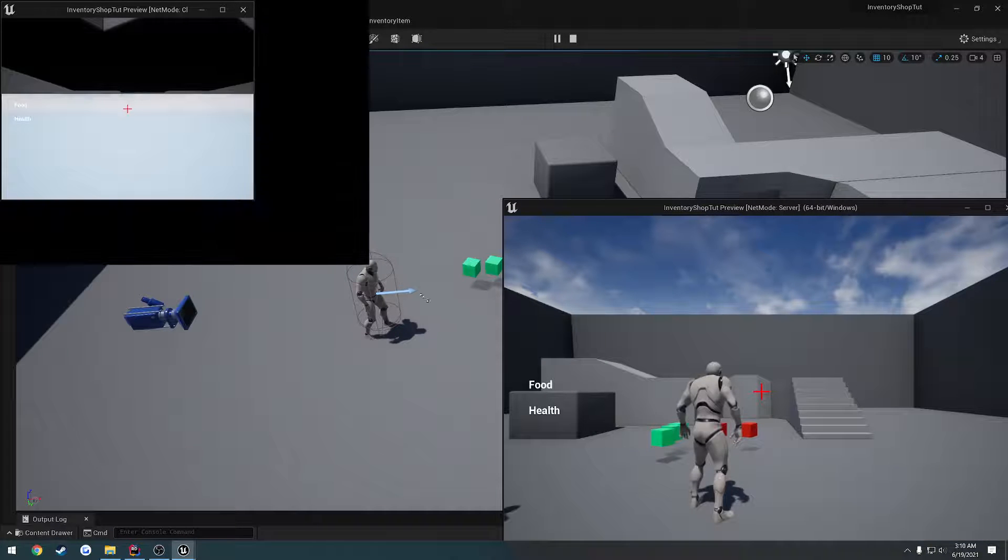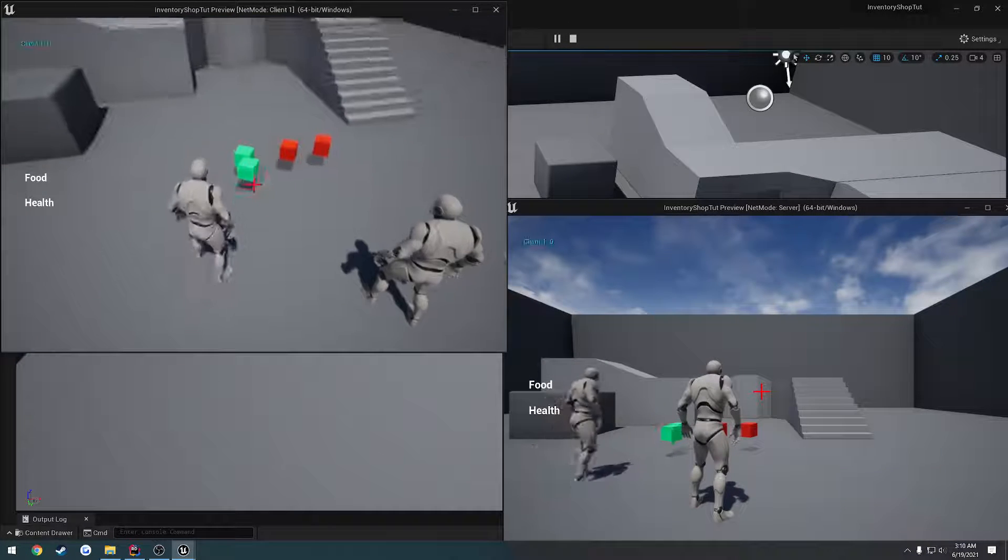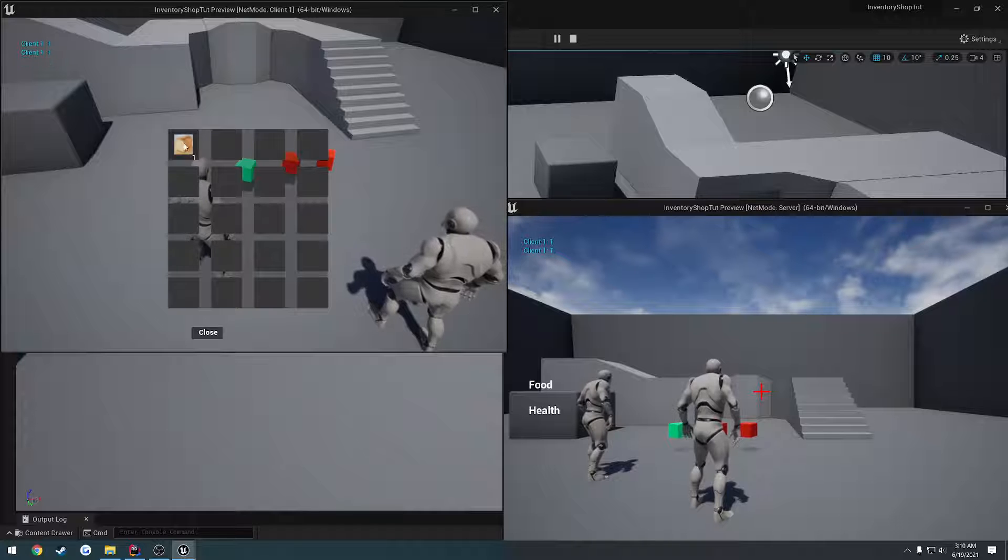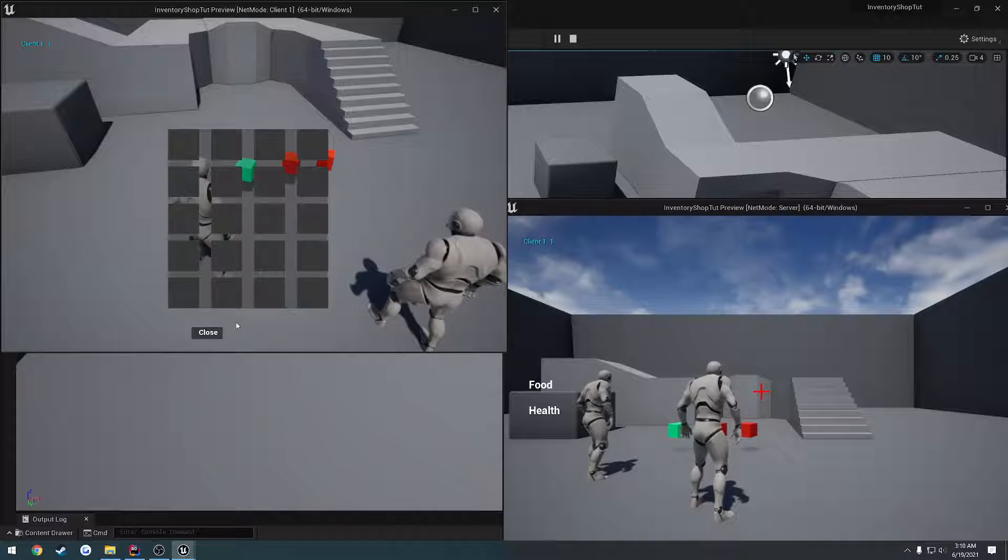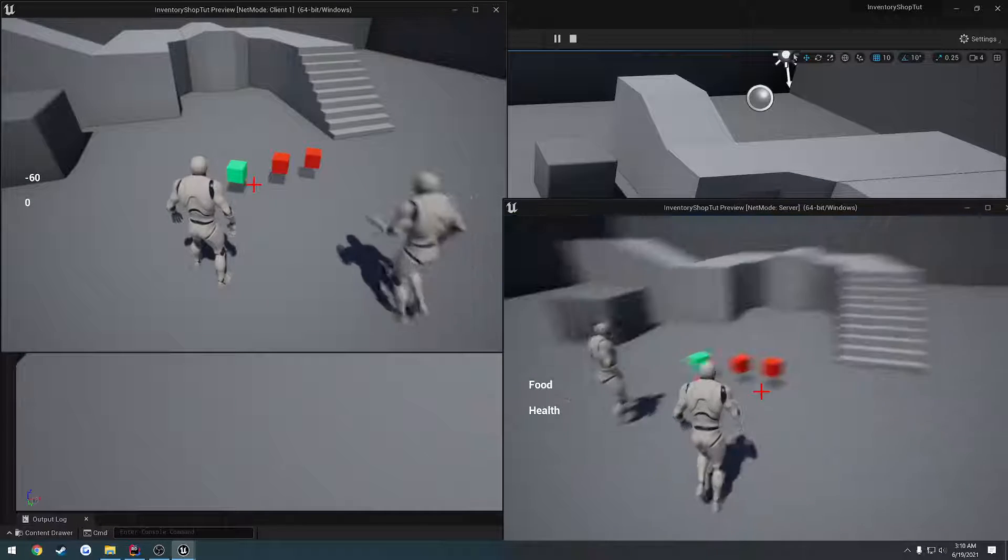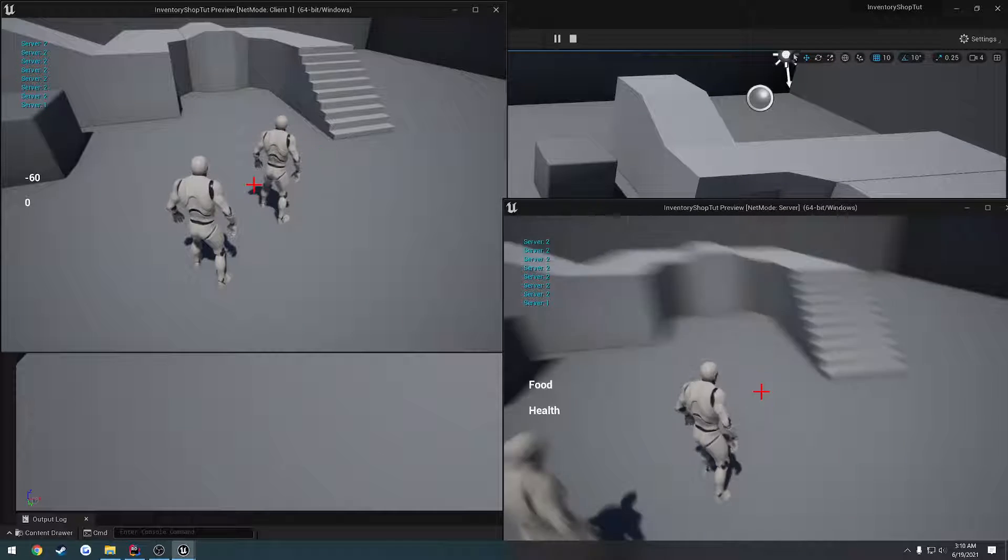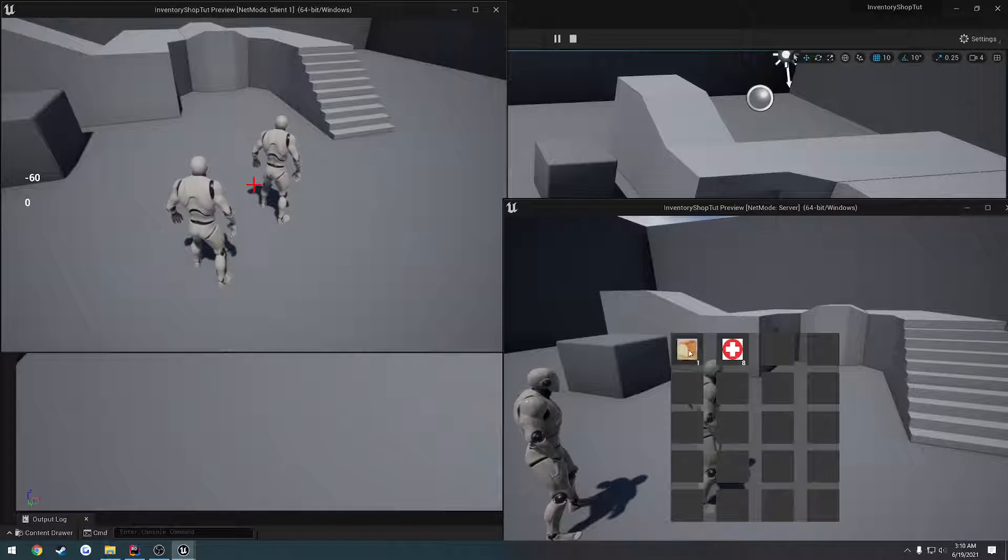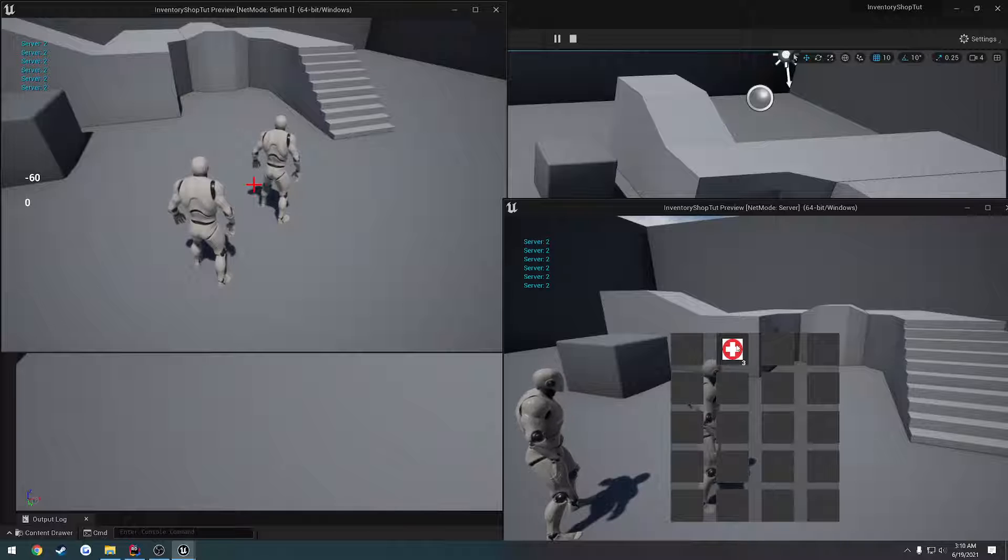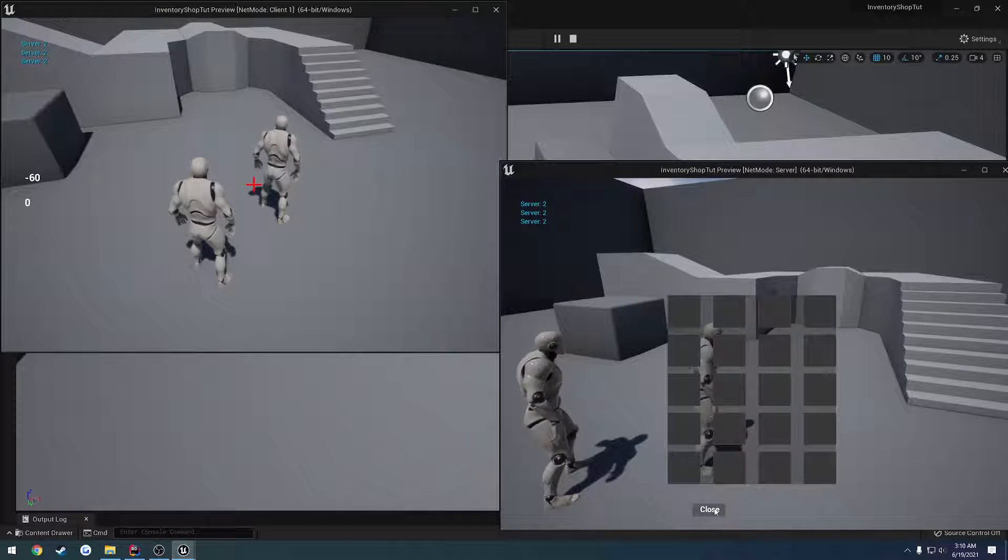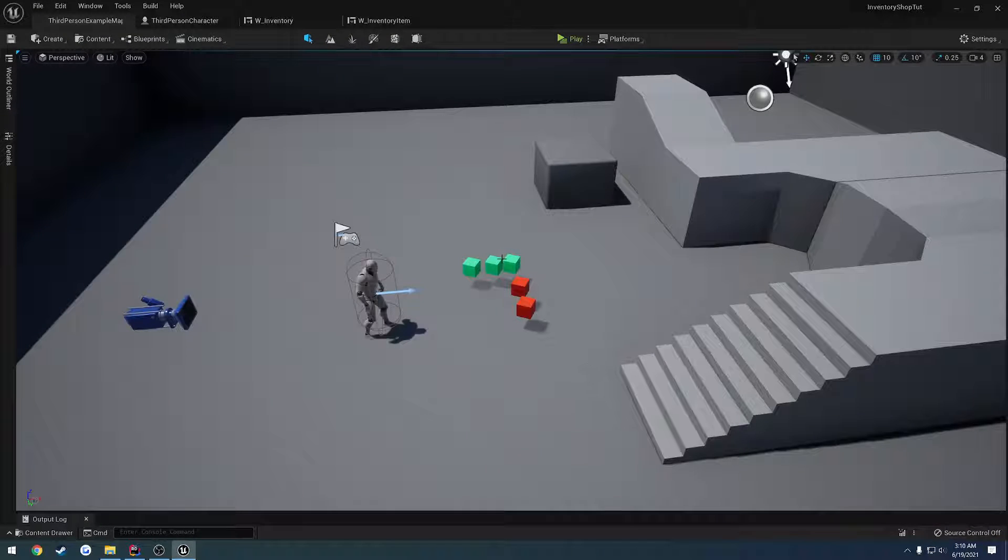So I pick up these two. Click, click. Can't click anymore. We have negative 60. So one, two, and however many that is, eight. So we should have negative 30 and then 80 for health. Which we do. So we're good to go.